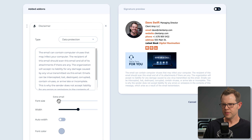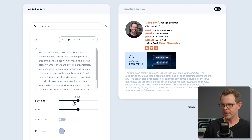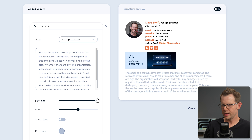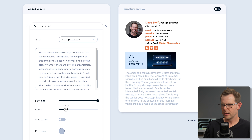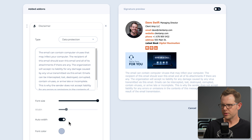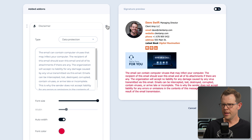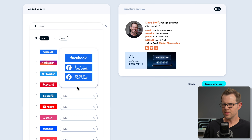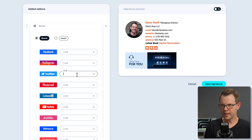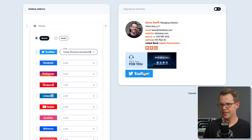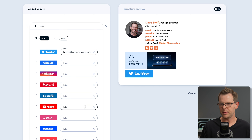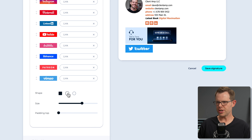You can adjust font size from extra small to medium, change the width or make it auto width, and even change the color. I'll turn that off for now. We've also got a social add-on which presents social icons as a banner. You could really make your signature gaudy — please do not use all of these features at the same time. There are shape options: rectangle, rounded rectangle, or a pill shape. You can change the size and add padding.